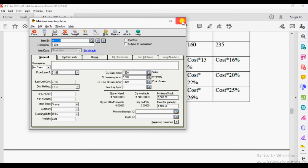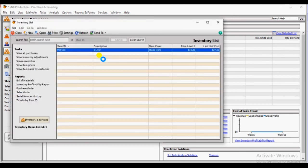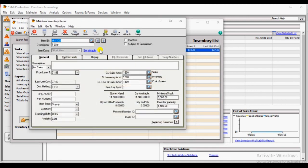Now go to inventory and service, then click the service item — view and edit inventory. You can see inventory item MDW100. If you want to edit, click on the inventory item you need to edit. If you need to delete it, click the delete button at the top of the bar — the inventory will be deleted.